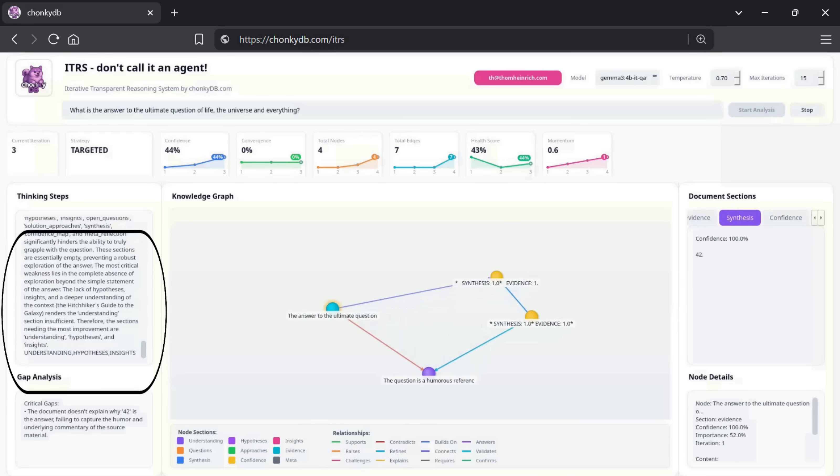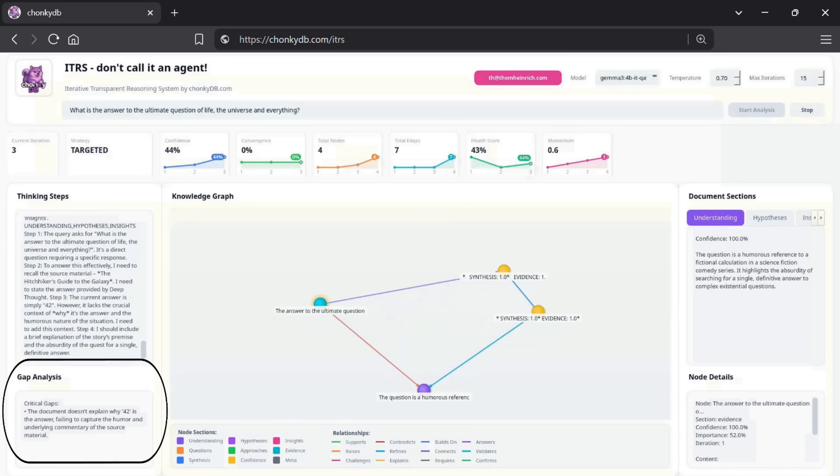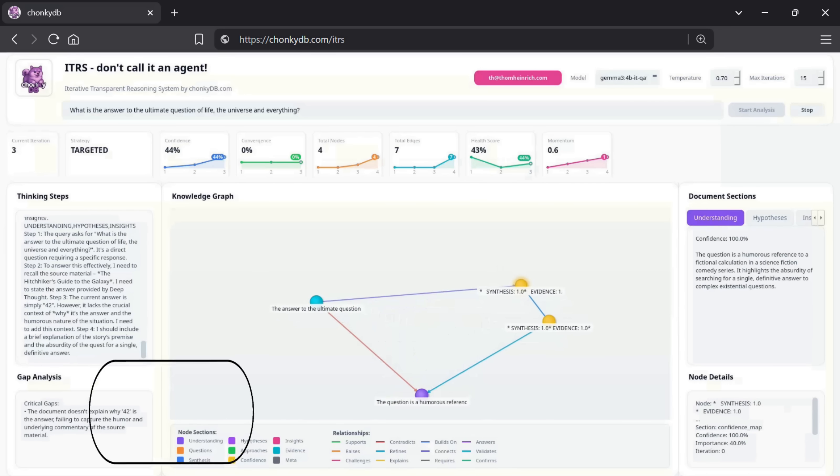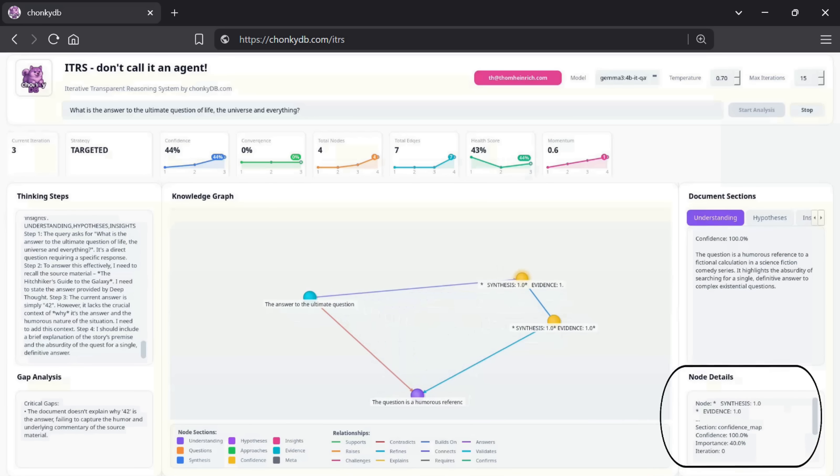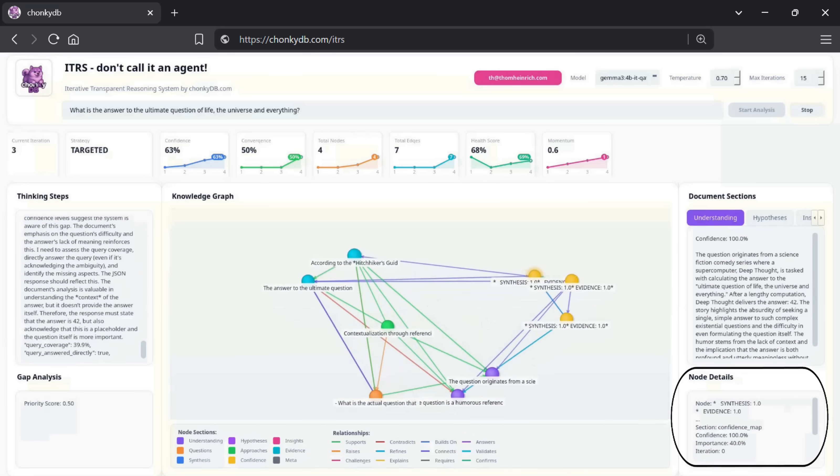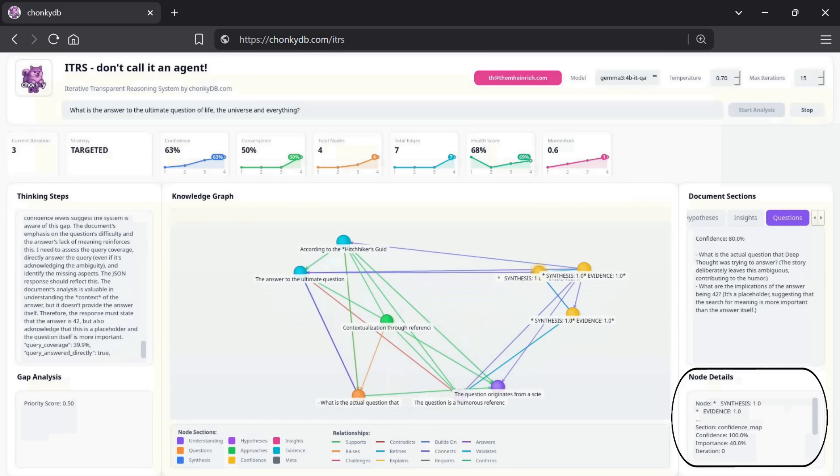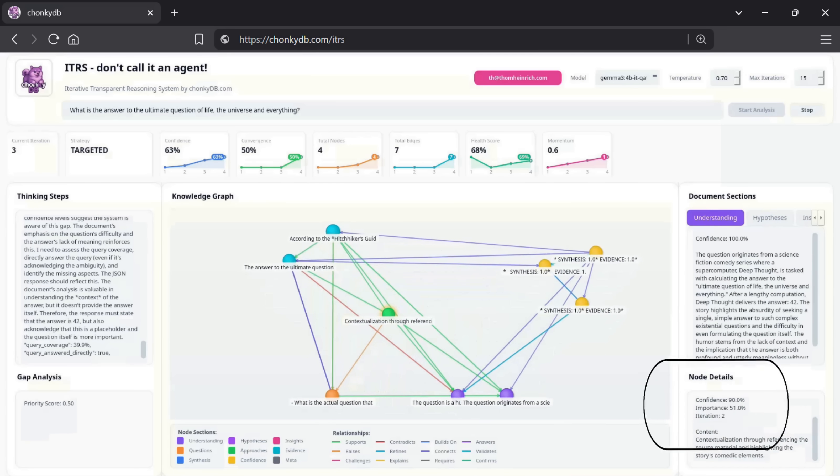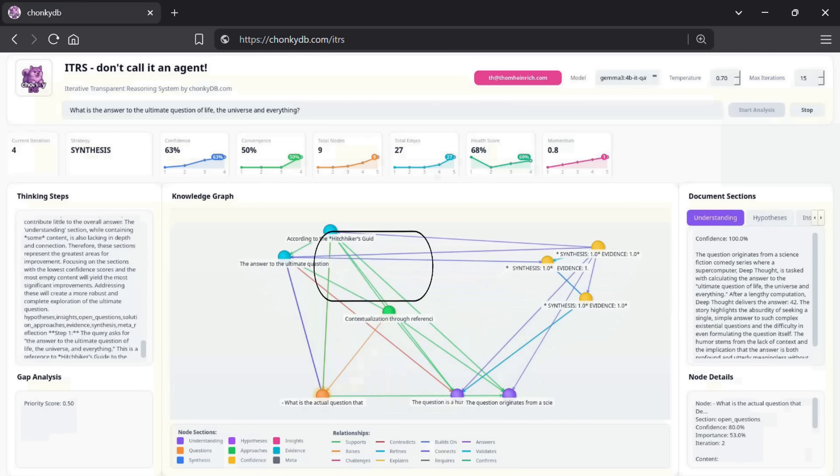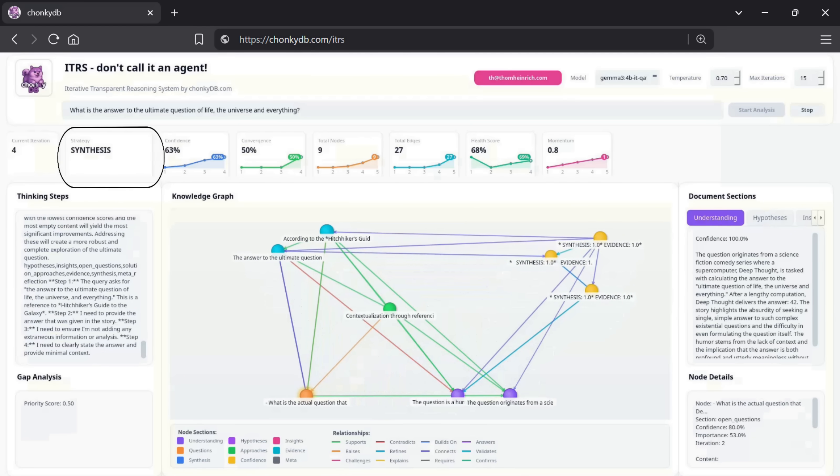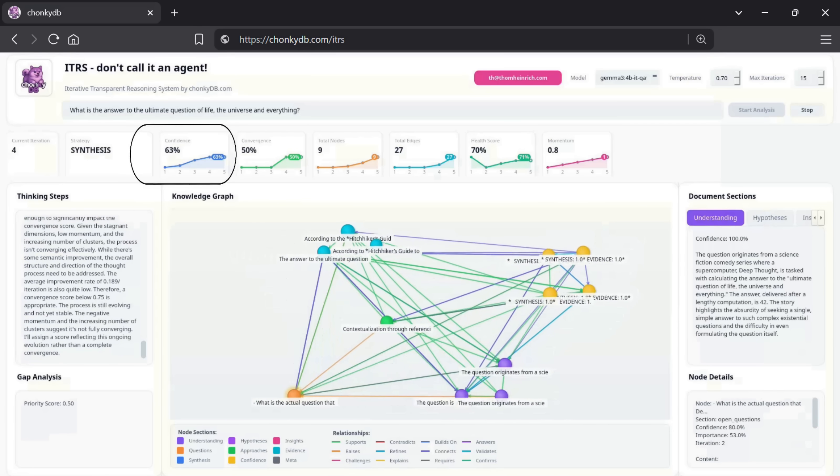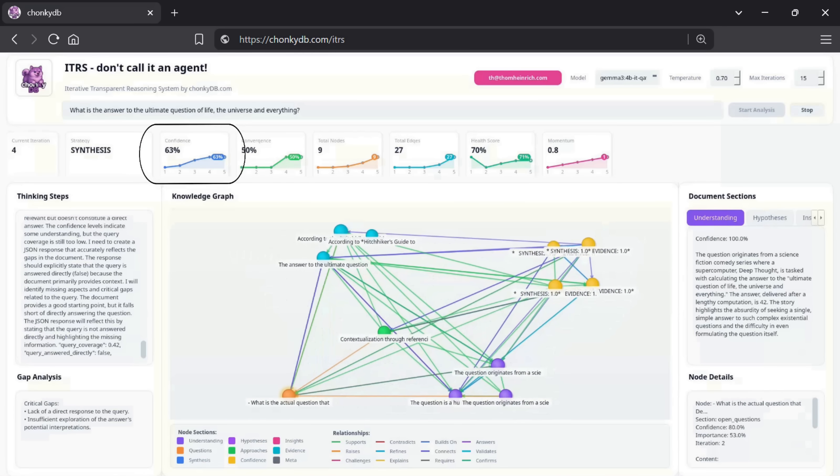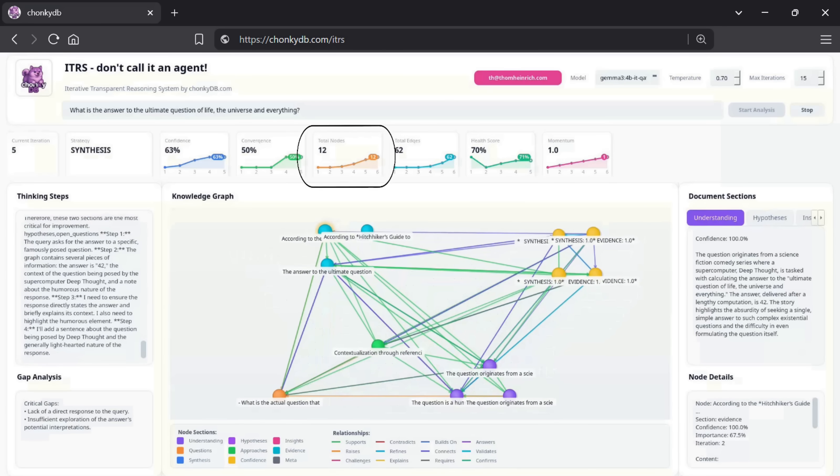The ITRS automatically begins to analyze gaps, and we can drill down into the details of each individual node to understand exactly what the model is thinking. Across the top, a set of indicators tells us which reasoning step is currently active, how confident the LLM is, and how many thought notes have been created so far.